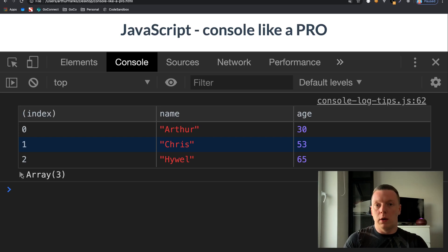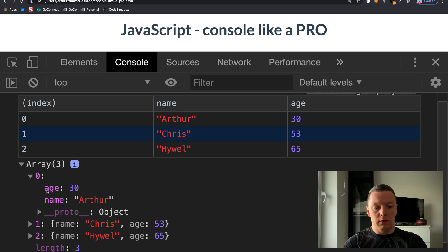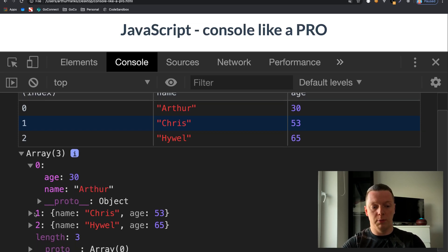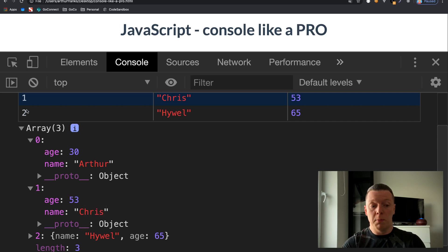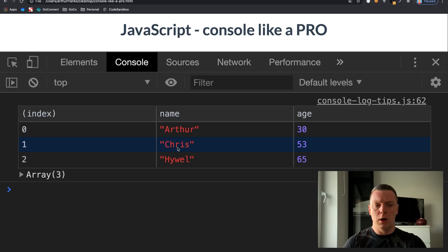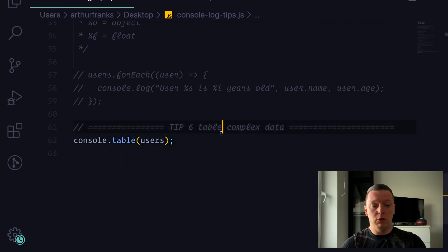With regular console.log debugging you'd have to expand the array and see properties inside, which is fine — I personally use that method too. But if you want a visual variant, console.table() is very cool, especially if you want to show data to product people who aren't familiar with JSON, arrays, or objects. You can just print out a quick dataset in table view — pretty cool.